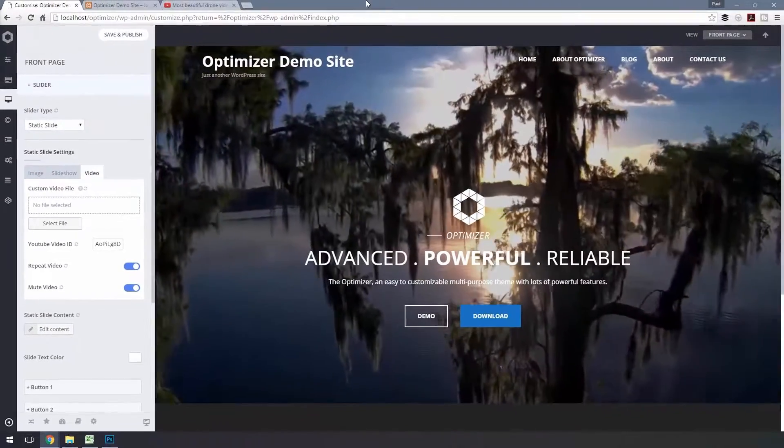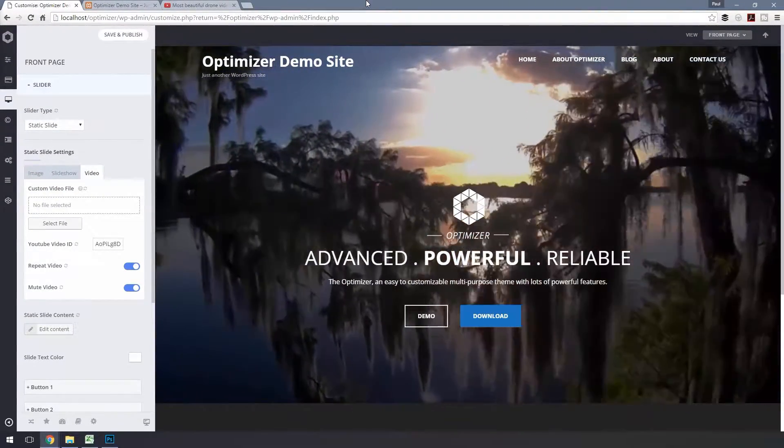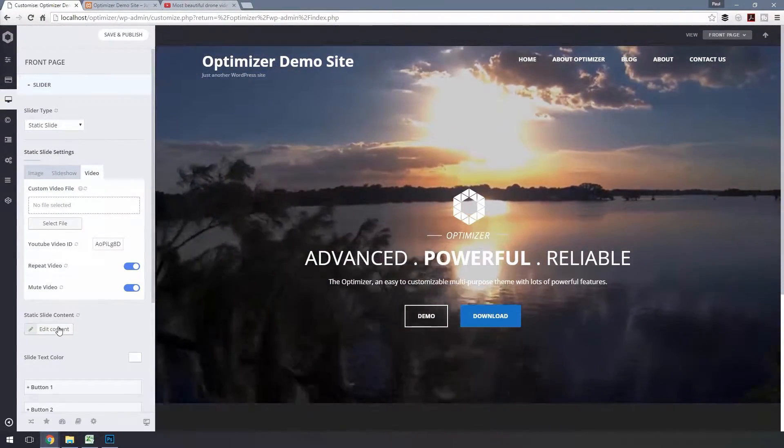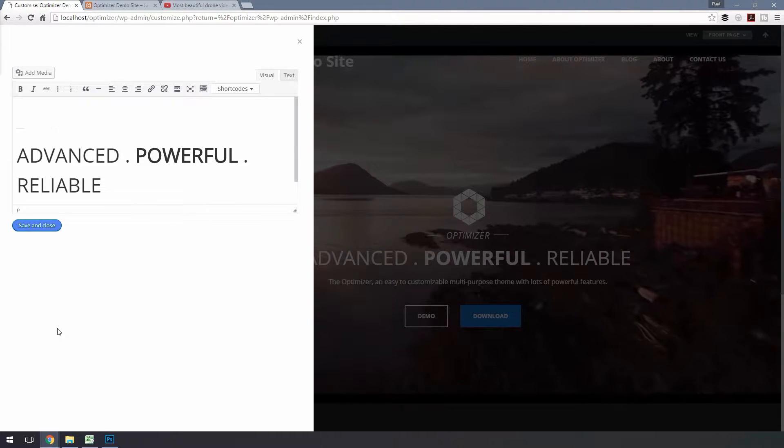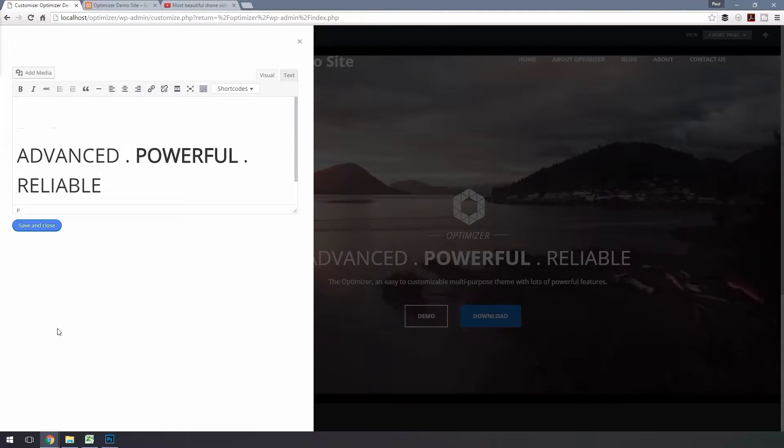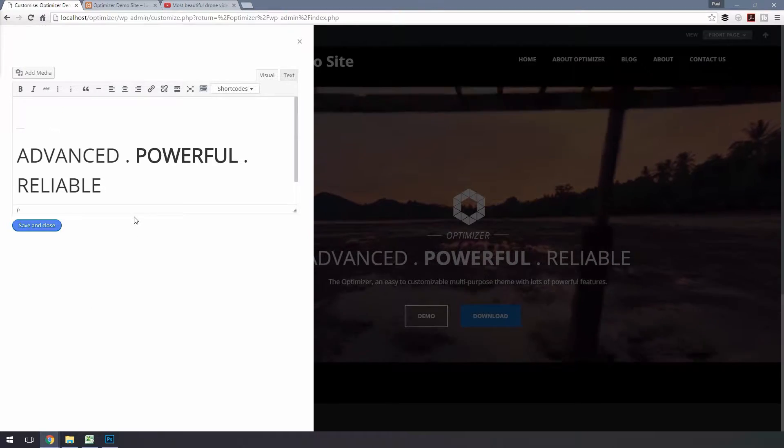Now that we are done uploading the video, let's set the content. Click on Edit Content from the Static Slide content and an editor will appear. Write your content here and hit Save and Close after you finish writing.